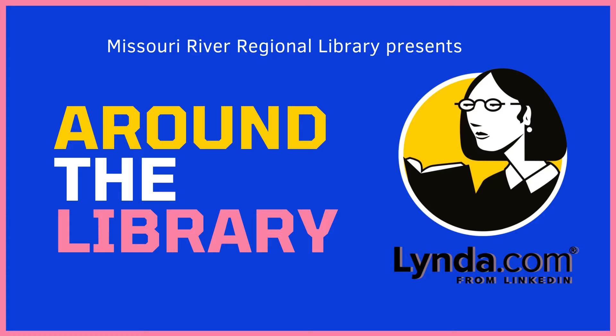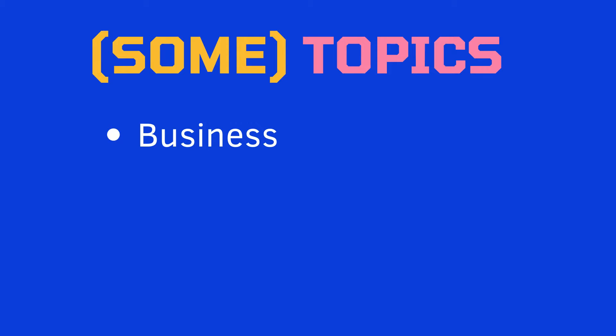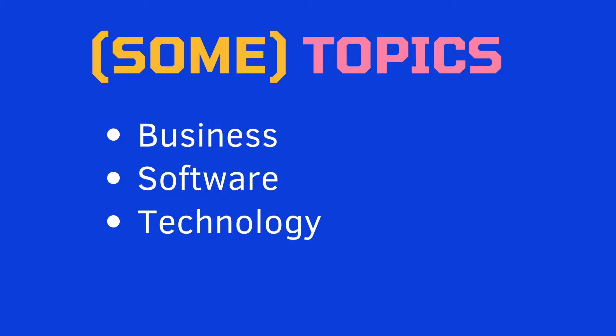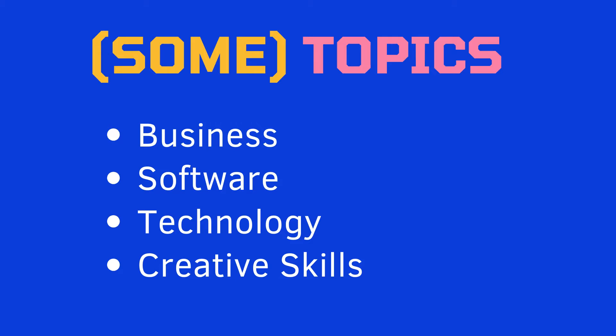Lynda.com is an online learning platform that provides video instruction by experts in their fields. Overall topics include, but are not limited to, business, software, technology, and creative skills that you can use in both your personal and professional life. And access to Lynda.com is free with your library card.